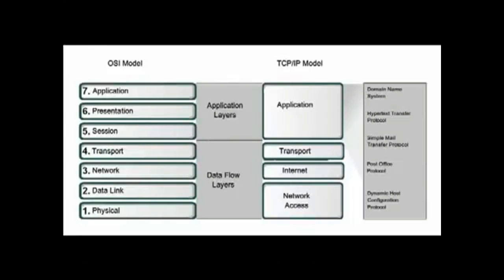Unlike the OSI model, the TCP/IP application layer protocols were developed before the emergence of personal computers, graphical user interfaces, and multimedia objects. This is the reason for additional layers in the OSI model.